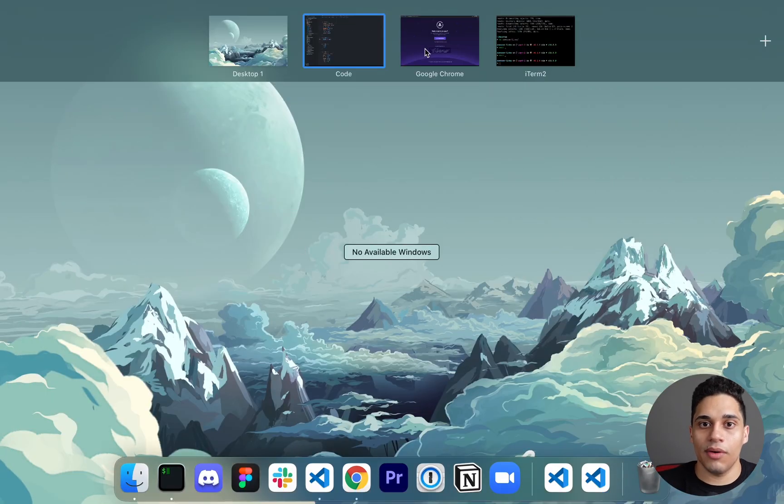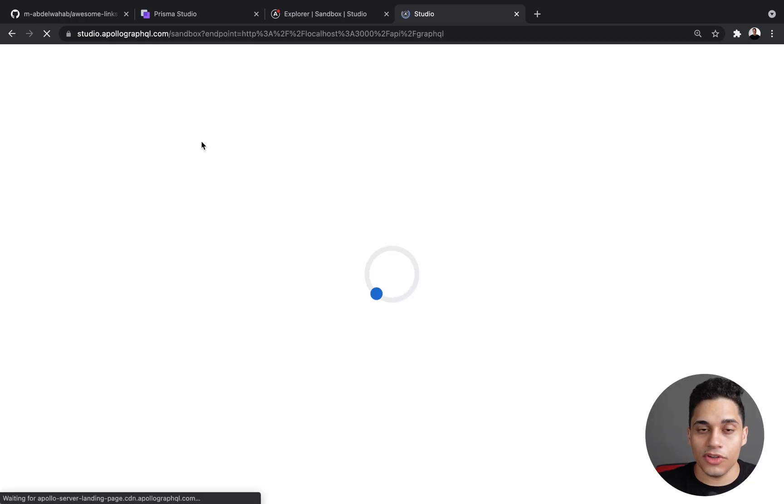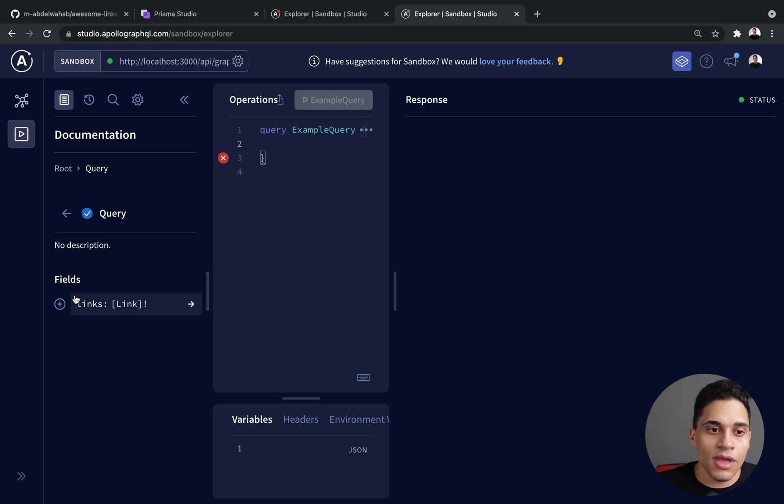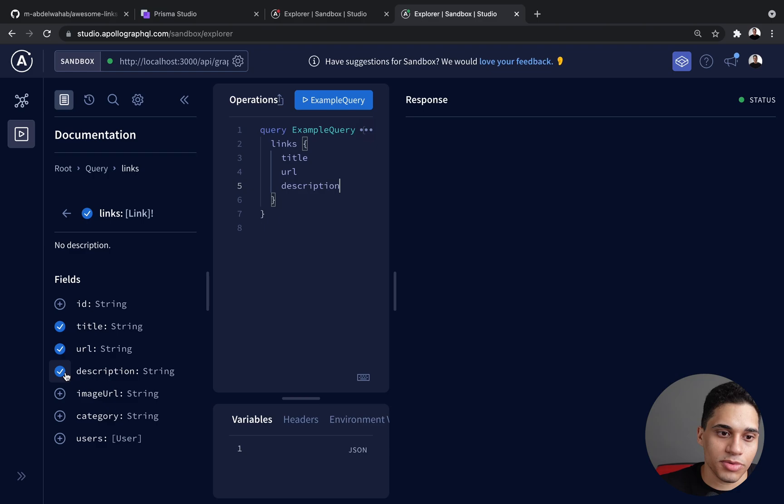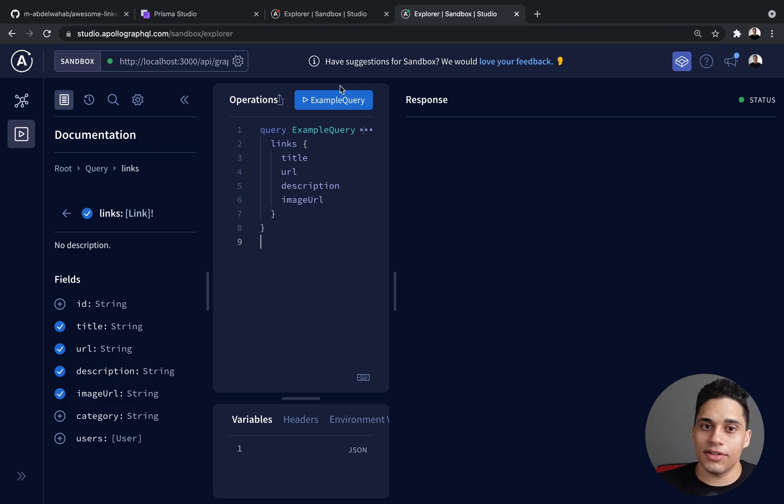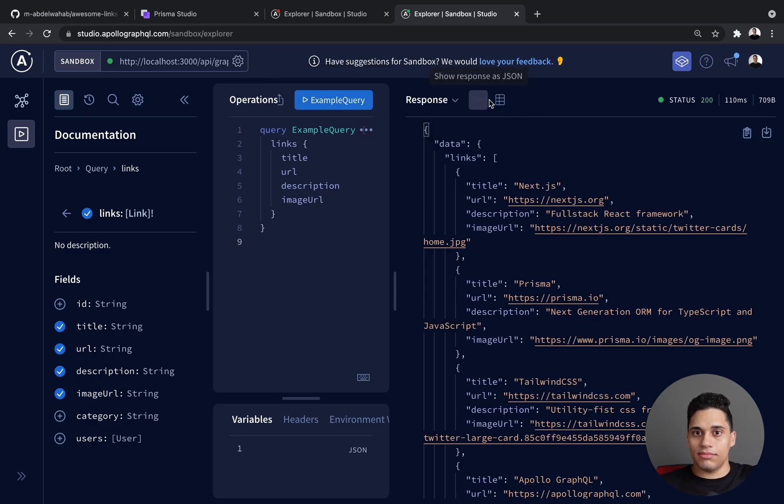And now if I click query your server, I should be able to see that query. So now we don't need this okay anymore field, and I can just say link, and I want to return the title URL description image URL, for example. And when I run it, data is fetched from my database and it works.